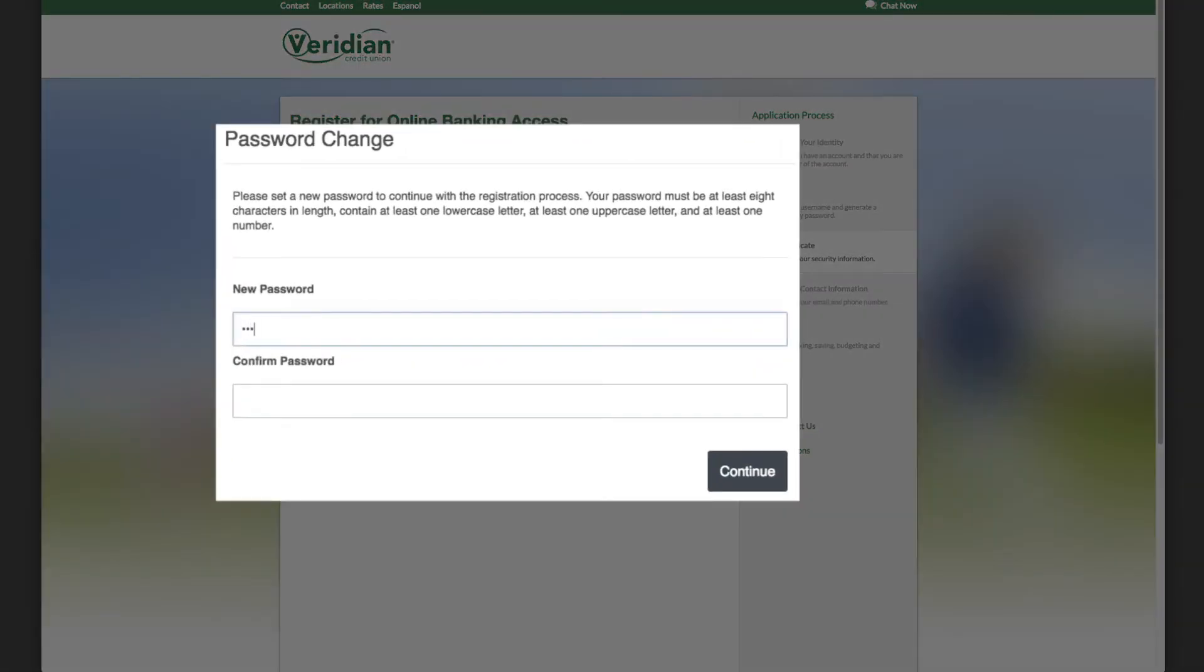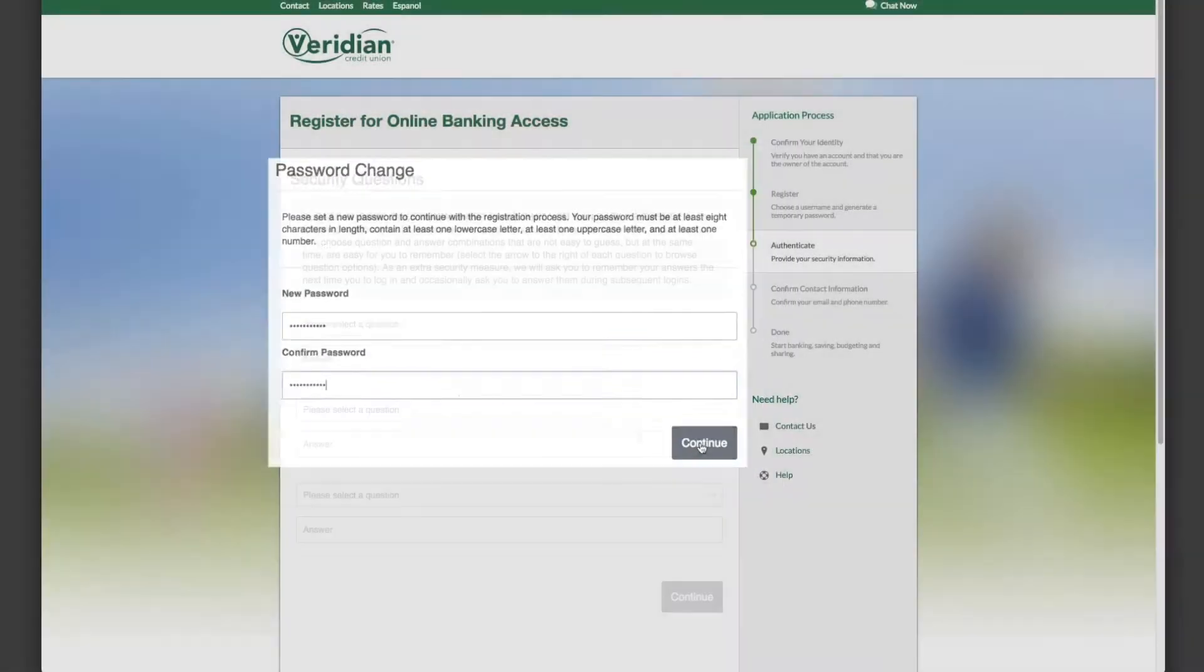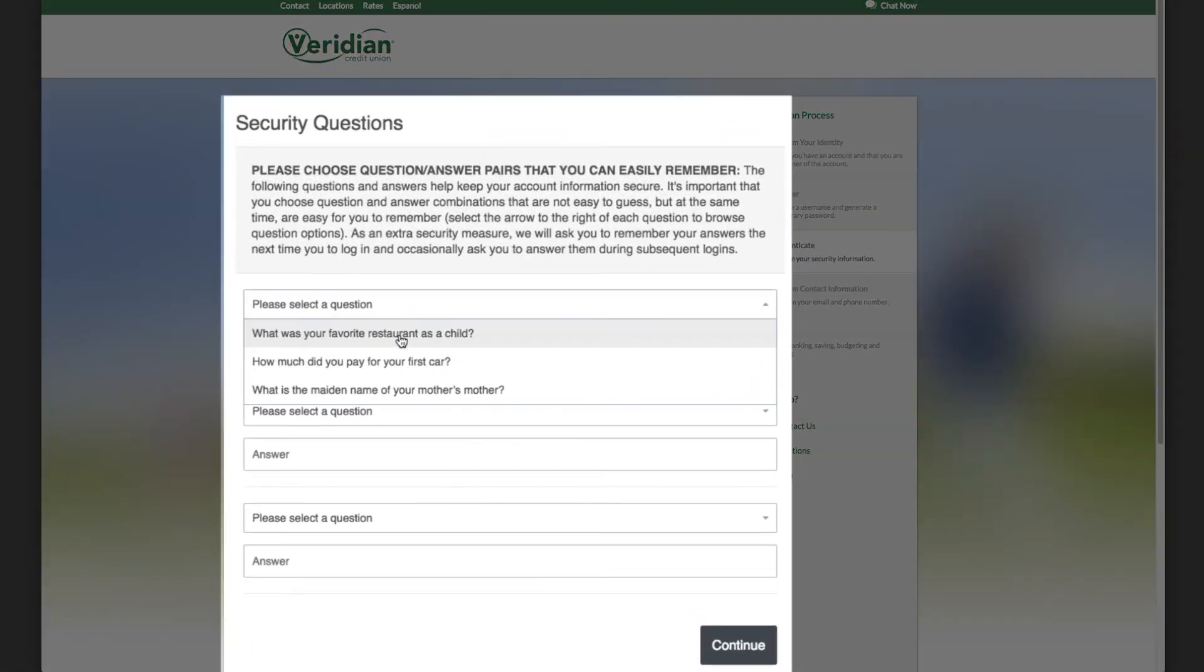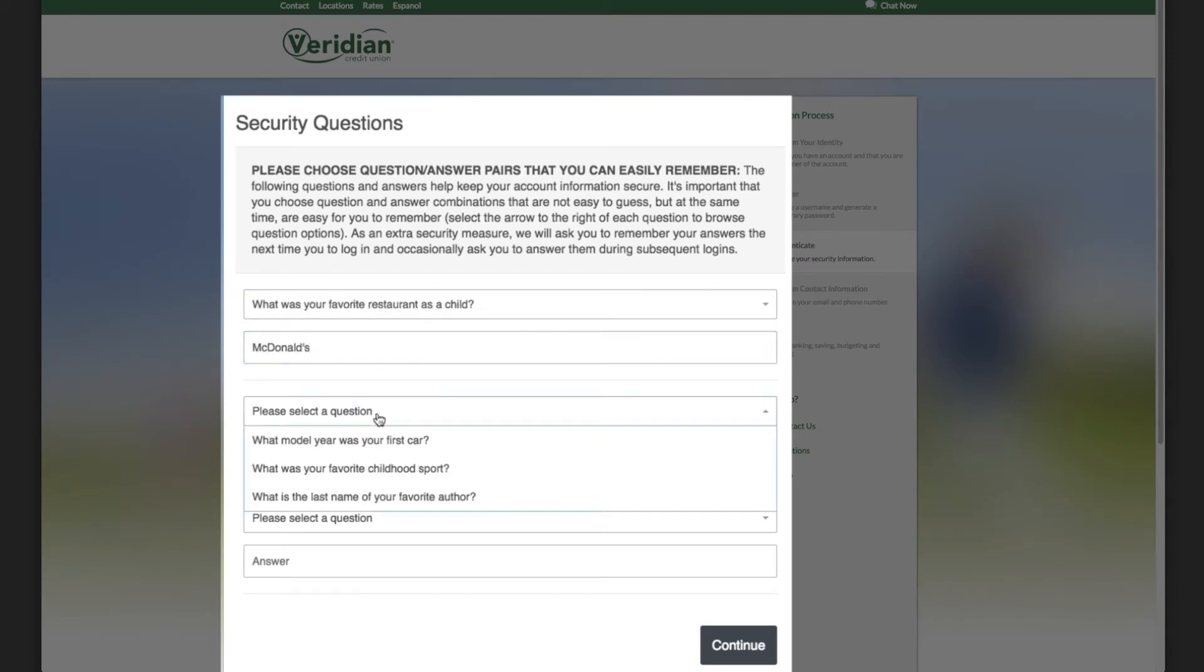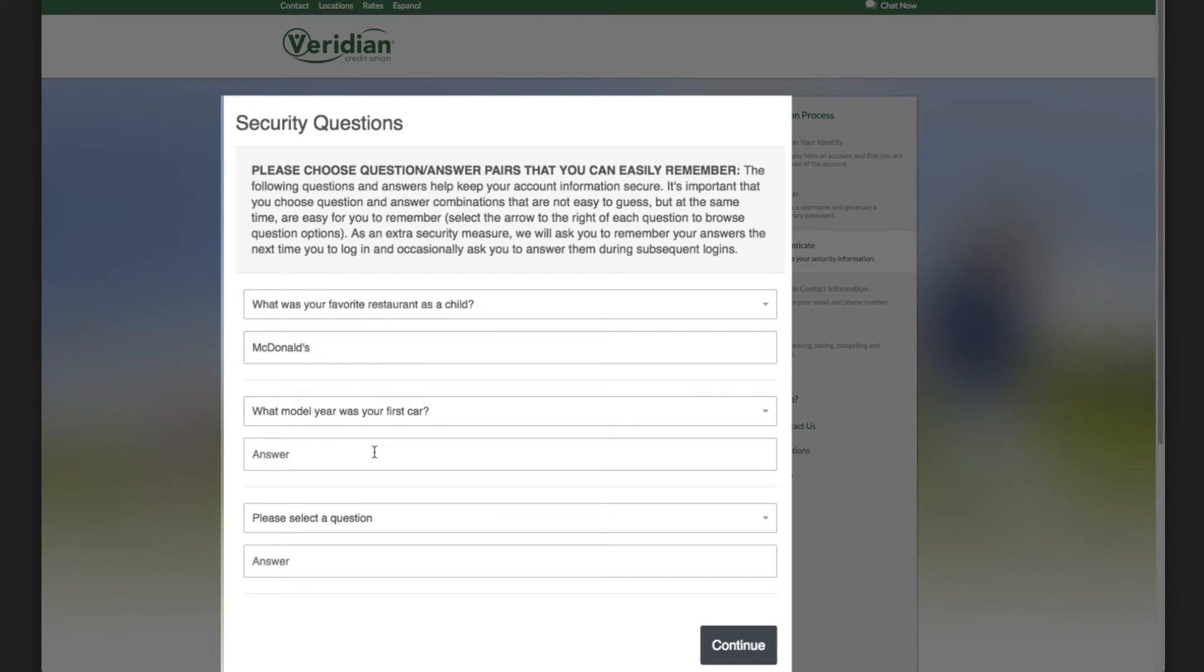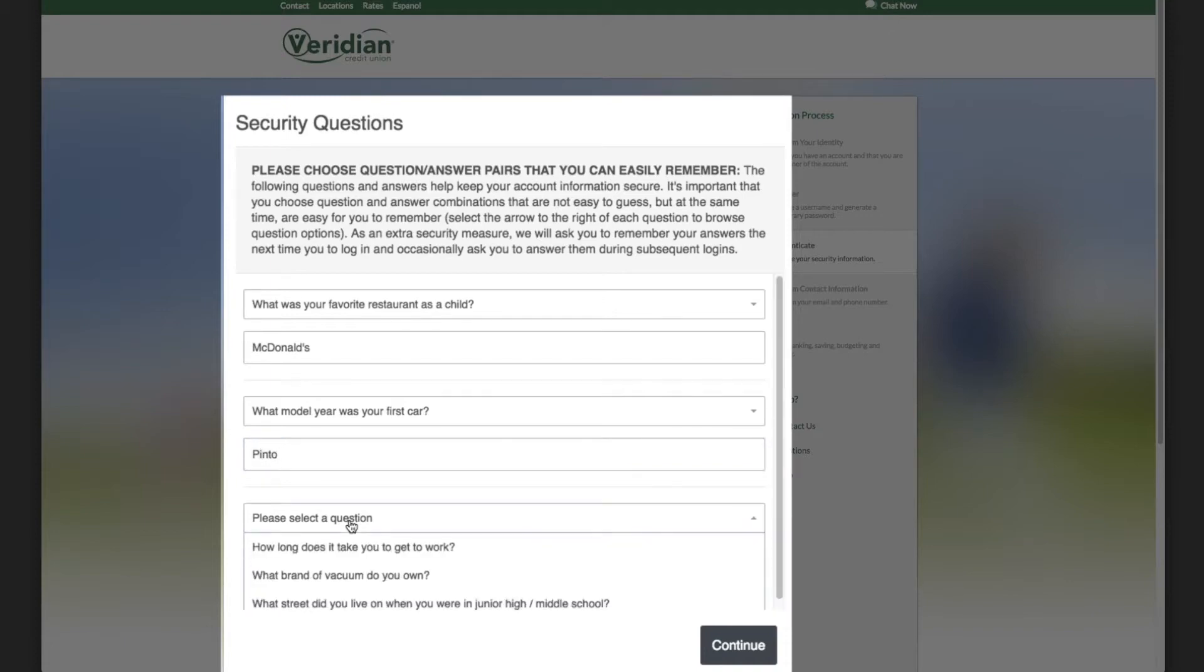Next, set and confirm a password of your choice. Here, answer security questions you'll easily remember. You won't be allowed to repeat answers, such as entering dog each time.